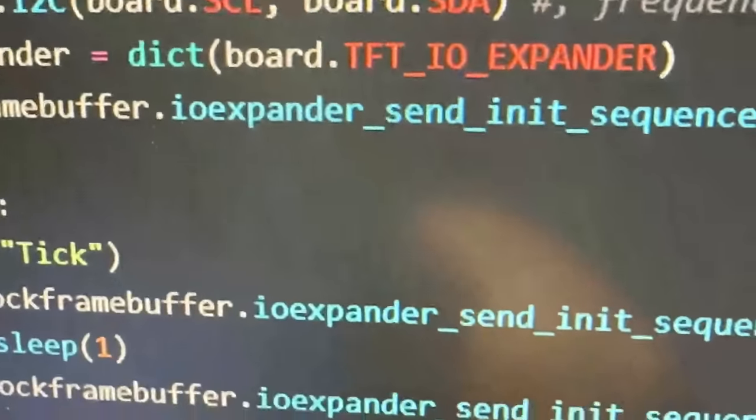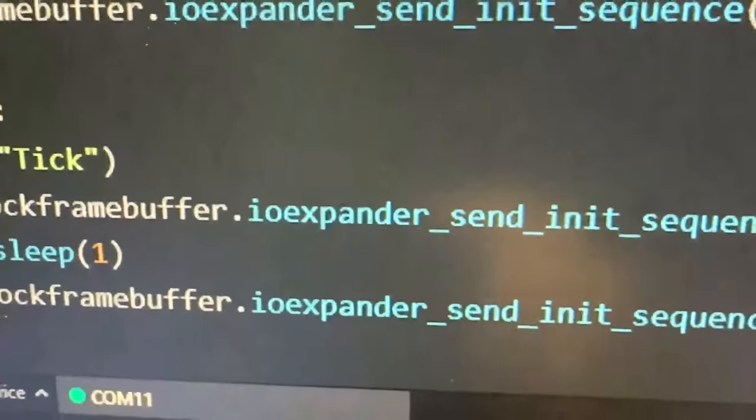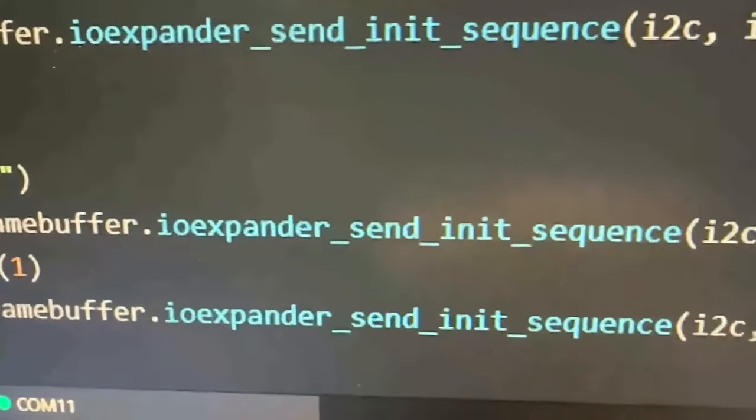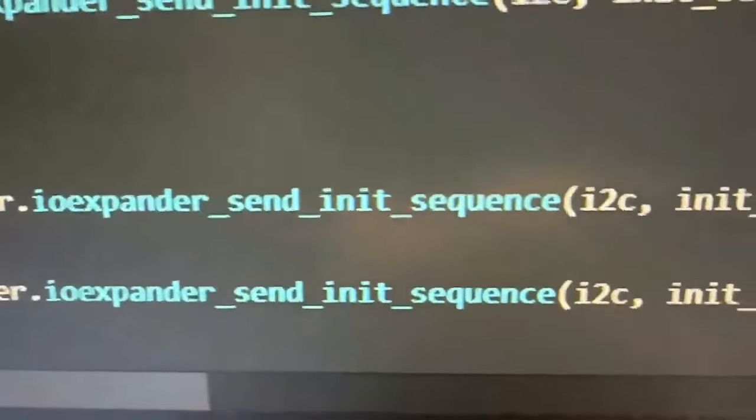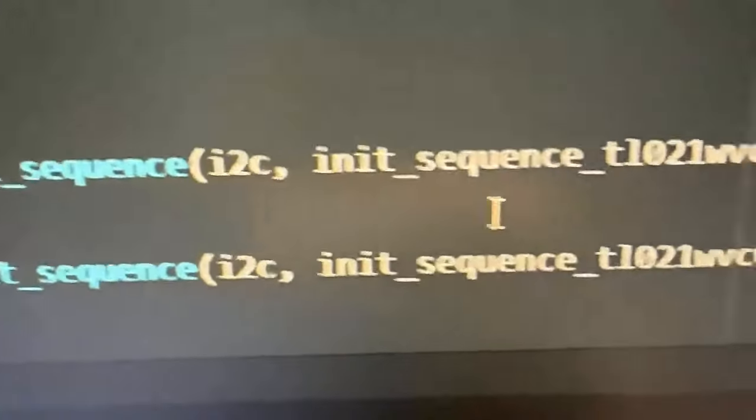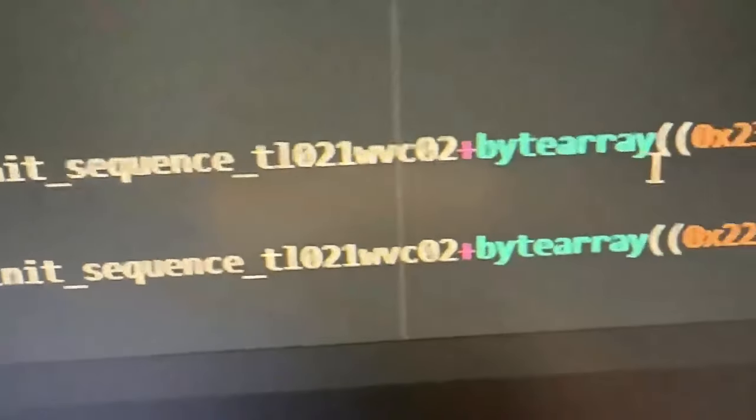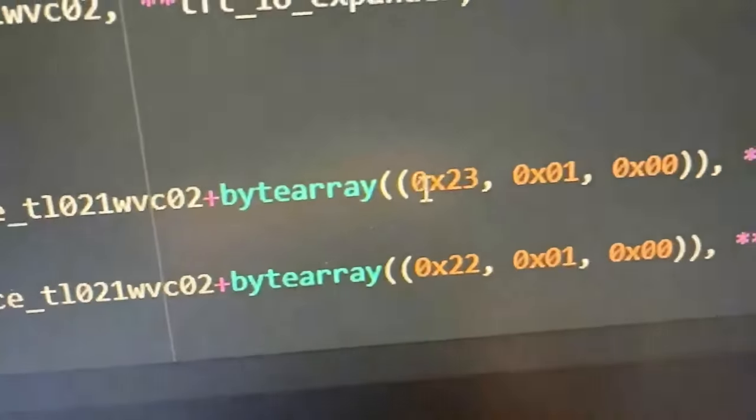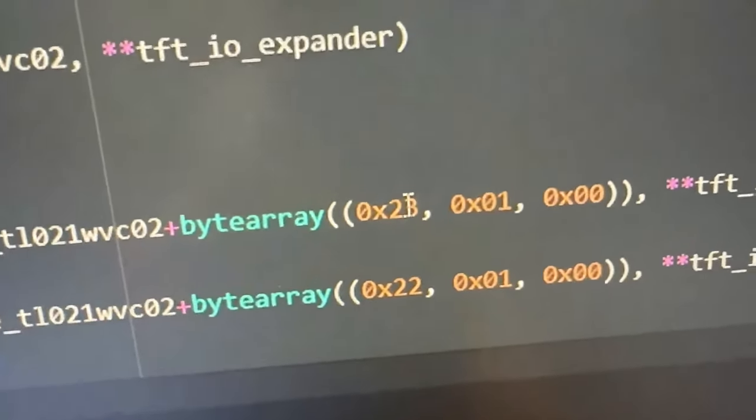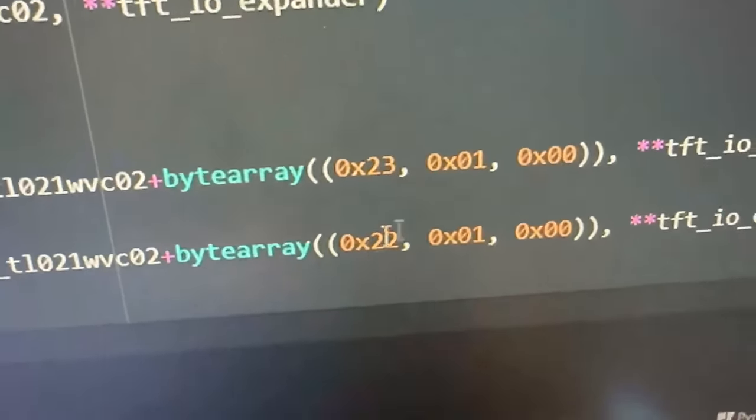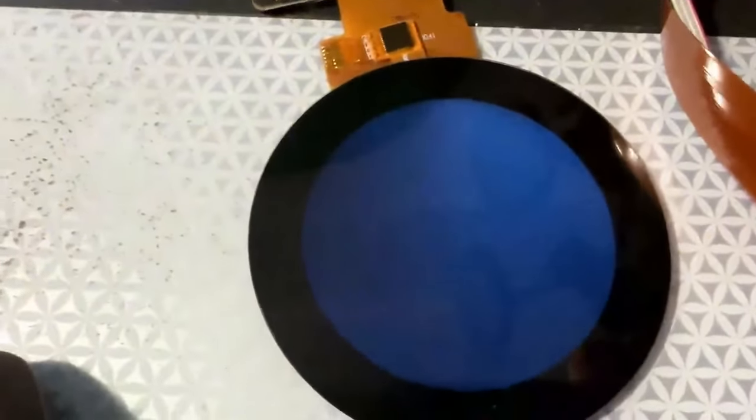And so over here, what I've got is a little bit of code that sends the init sequence, but then it appends to the init sequence, the command to turn all the pixels on and off. And so now that I know that that init sequence is good,